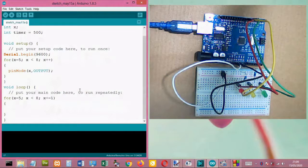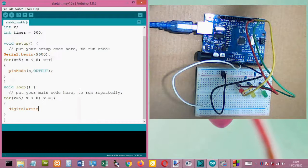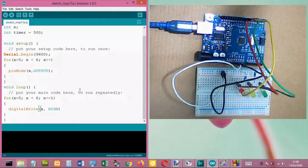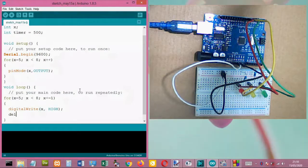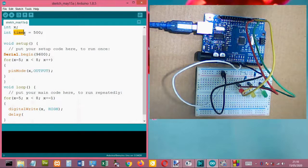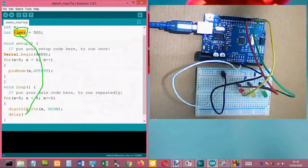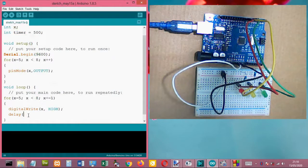Inside the curly brackets, we write digitalWrite(x, HIGH) — remember, capital W in digitalWrite, and HIGH turns the LED on. Next, we add a delay using our timer variable. The value of the timer is 500 milliseconds, but we can adjust this later depending on the desired behavior of the running light.